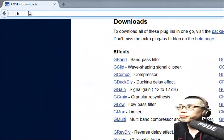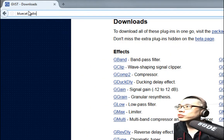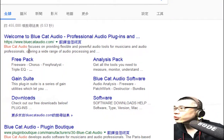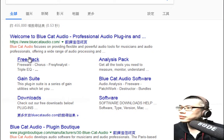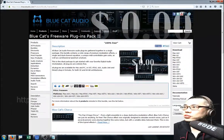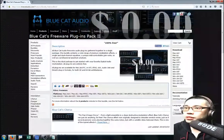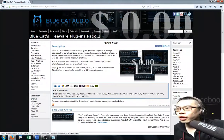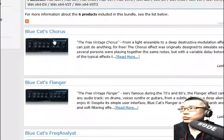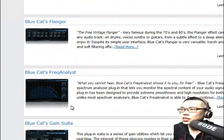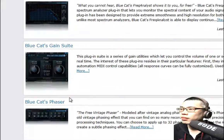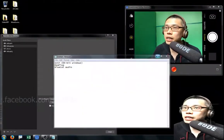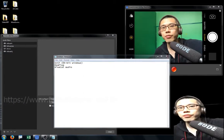The third one is Blue Cat Audio — it is also free. I just go to the free pack on their website. Again, I select the 64-bit Windows version and you can download all the plugins I showed you: Blue Cat Chorus, Flanger, Frequency Analyst, Gain Suite, Phaser, Triple EQ, and more. Hopefully it helps your production. Thank you, bye bye.